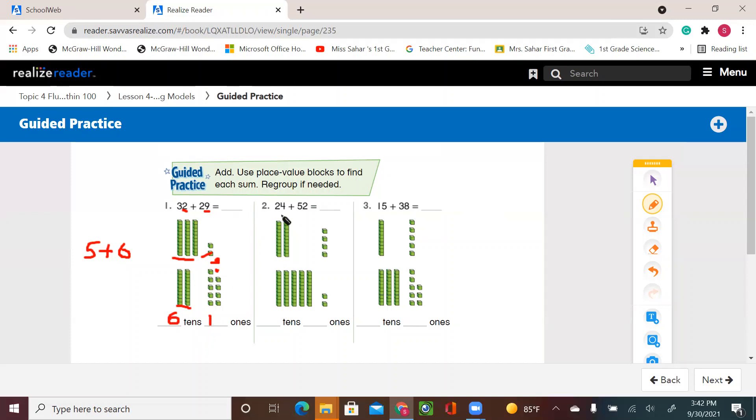24 and 52. Taking all the tens together. Two and five. One, two, three, four, five, six, seven. So I have seven tens.